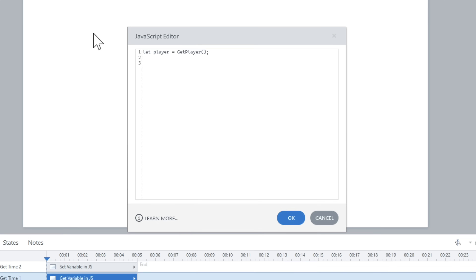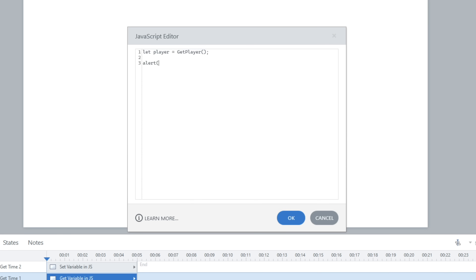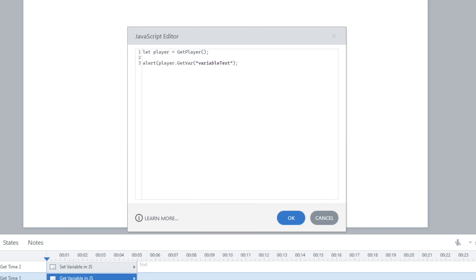Now I'm going to use alert. We can pass in different information in the parentheses. To get the variable, I'll use player.getVar() and inside quotes type the variable name exactly — in this case 'variableTest'. You can check your variable names on the right-hand side to make sure they match exactly. For naming variables, they can't be two words — that's why we use camelCase, with the second word capitalized. They also can't be names of common JavaScript functions. For the most part though, you can name them whatever you want.